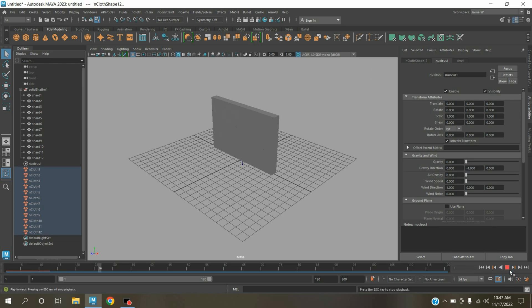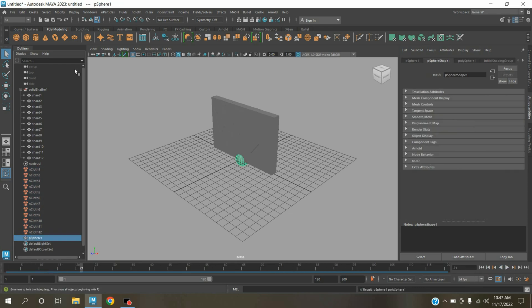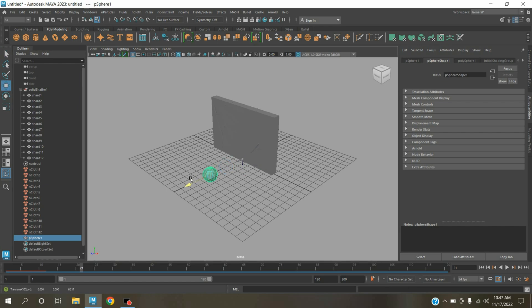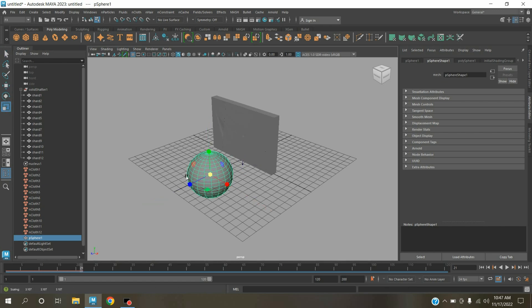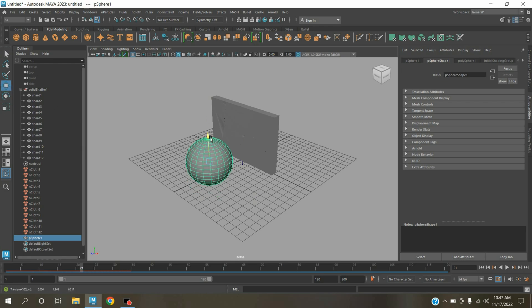Again click play and see the effect. See, this time it is not going down. Now pause. Take a polygon sphere, move this one here, scale the sphere, move this one here.